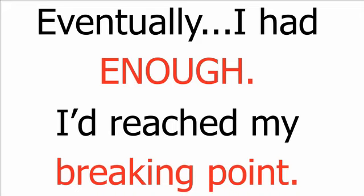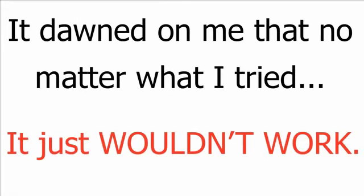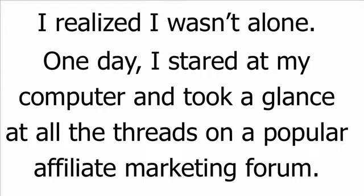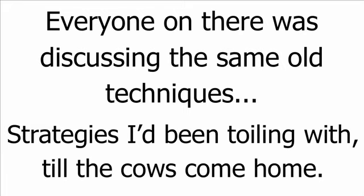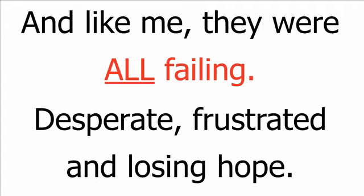I soon realized that most of these hucksters, disguising themselves as traffic gurus, are really no more than email marketers driving most of their traffic through email lists and JV partners. But I couldn't give up the chase for a product that would actually work. I couldn't bear admitting to all my friends and family that I'd been stupid enough to be scammed on the internet so many times. Eventually, I had enough. I'd reached my breaking point. It dawned on me that no matter what I tried, it just wouldn't work.